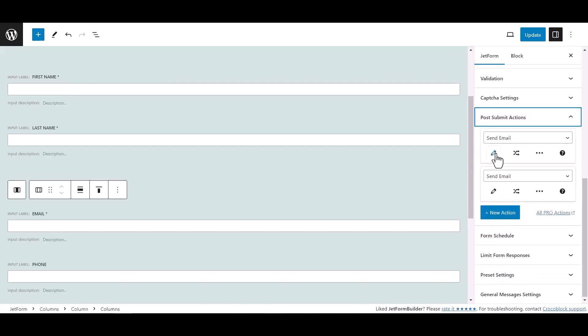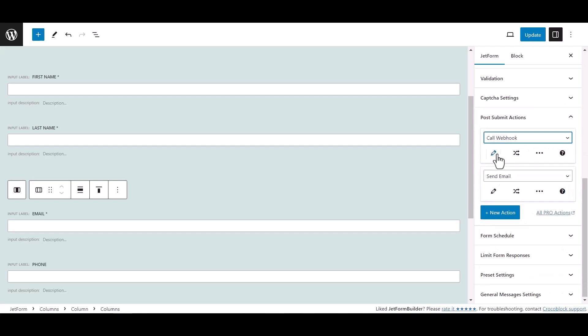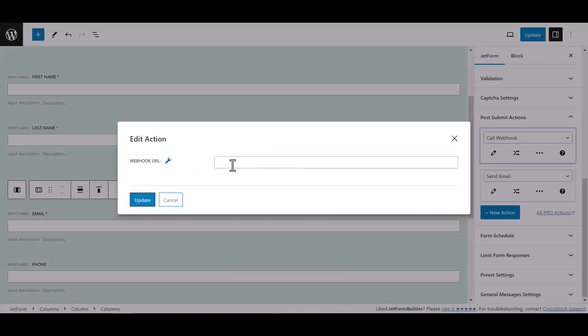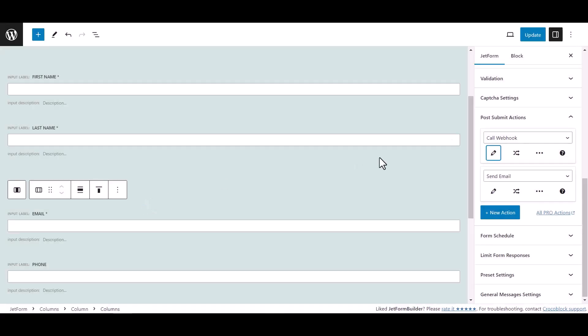Form select call webhook, click edit action icon and paste here the webhook URL. Click update, now update the form.